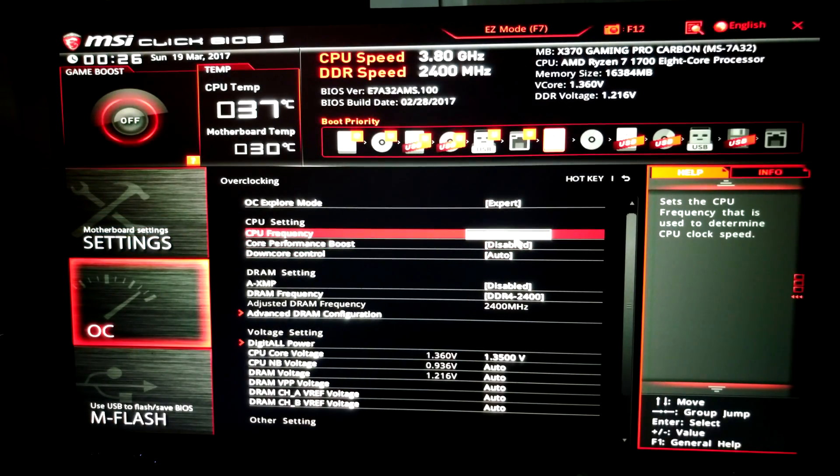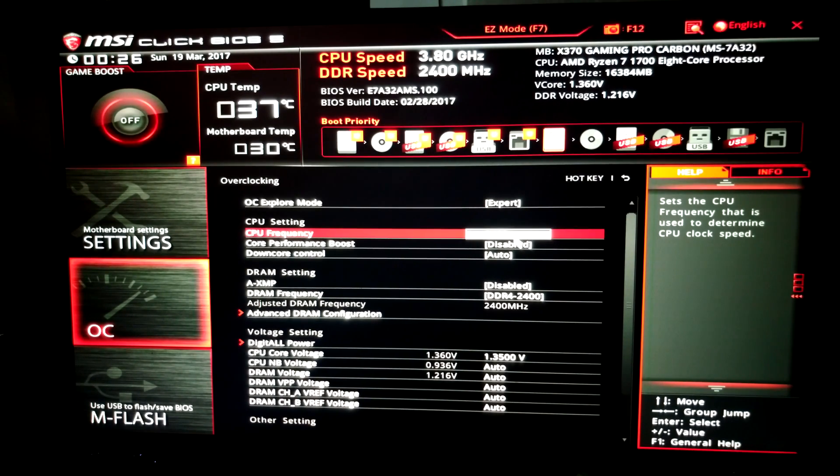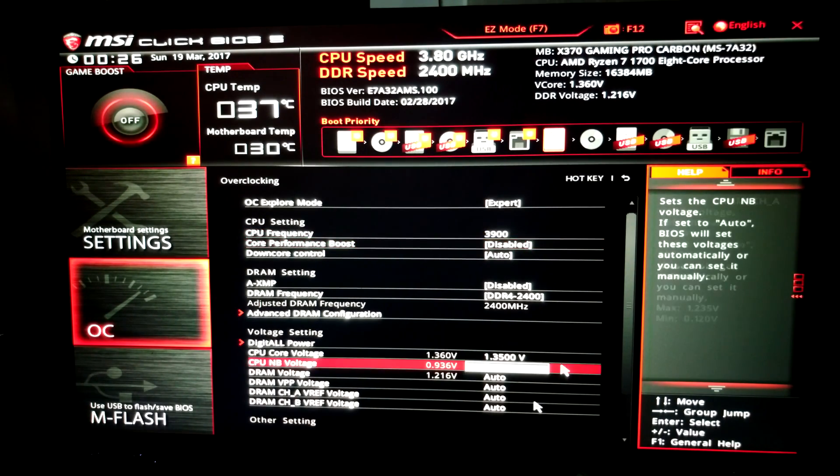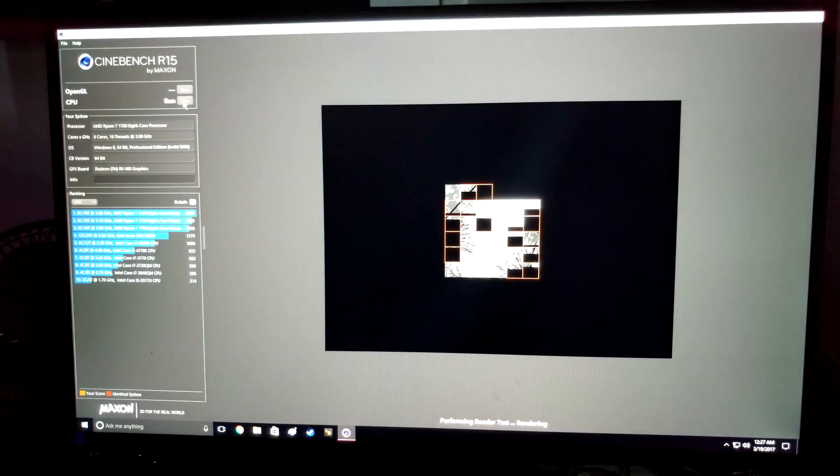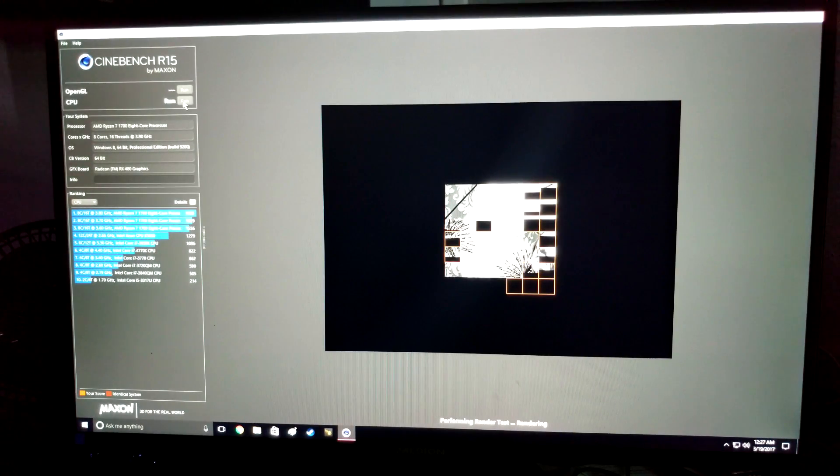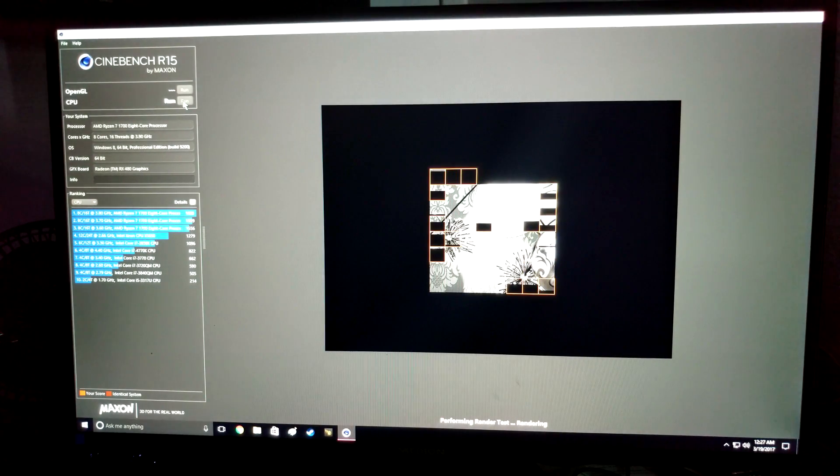We're at 3.8, so we're going to go ahead and bump it up to 3.9 and let's keep it at the 1.35 volts and see what she does. 3.9 gigahertz and there she goes.